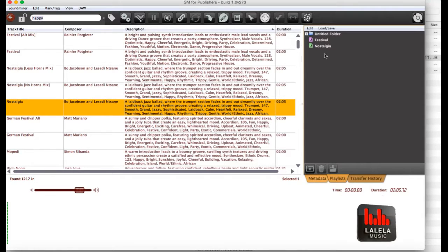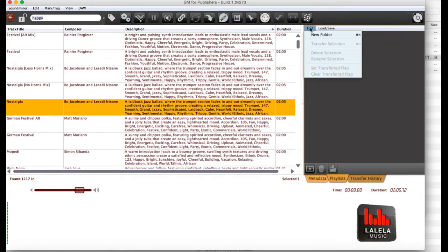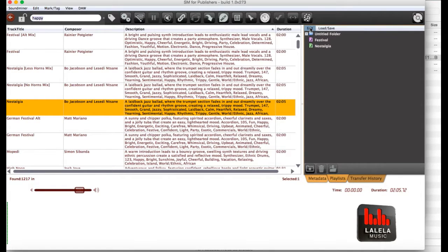Now, you can create new playlists, new folders. You can organize this however you want for different projects.